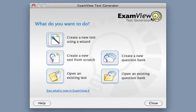The Quick Test Wizard. This is the fastest and the easiest of the seven methods available for building tests in the ExamView Test Generator.